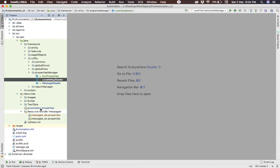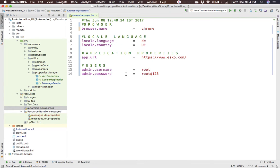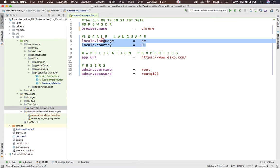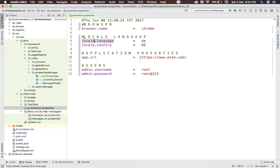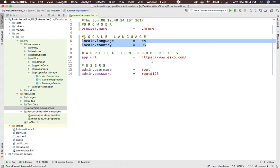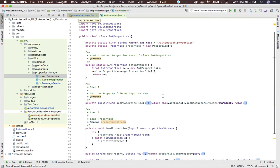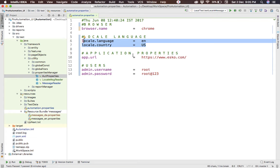The first thing we have to do is control the execution from the automation project properties file. We need to add two more key-value pair variables: language and country. These are required to create the locale and to control which messages in which language are accessed. For English, you can set it to 'en' / 'US', and for French it will be 'fr' / 'FR', and so on. We also have the AUTProperties class that handles reading the property file, which was covered in a previous video.